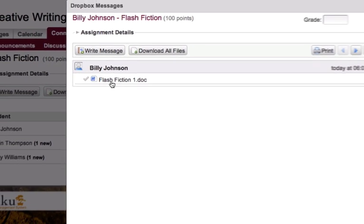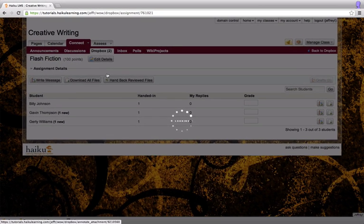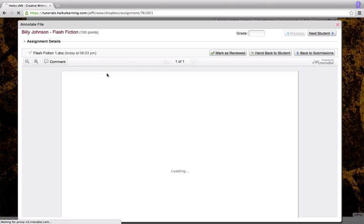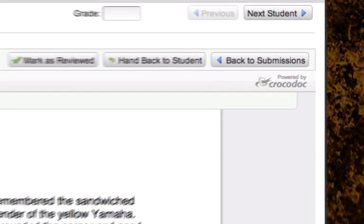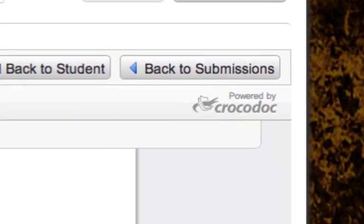To open this document in the annotator, I just need to click on the name of the document itself. Here I can see that the document has been opened in the Haiku Annotator powered by Crocodoc.